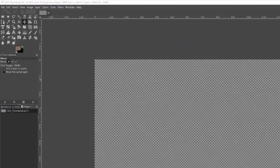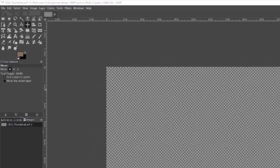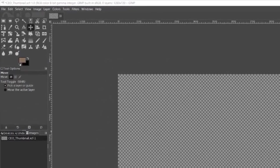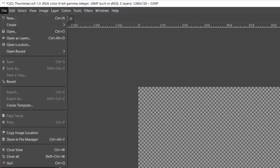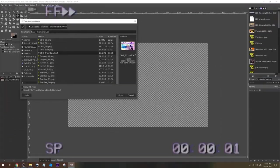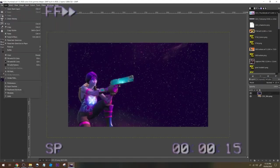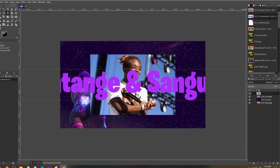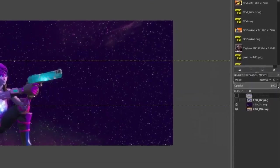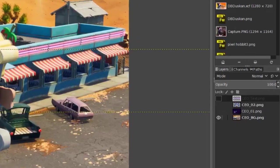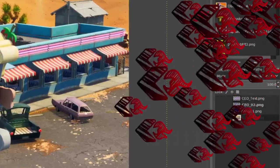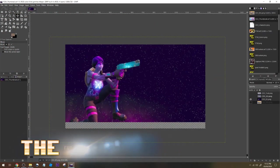So now that we have our canvas, we can start by getting our pictures onto it. To do this, we need to go to File, Open as Layer, and locate them on our machine. Open as Layer is amazing because each image imported gets its own layer for editing.